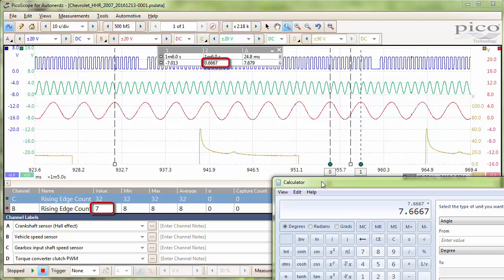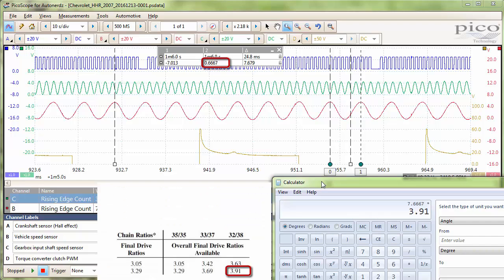And then we will multiply that by our final drive, which is shown there as 3.91. And what we get is a value of 29.97, meaning that there are 30 teeth on that output shaft speed sensor.